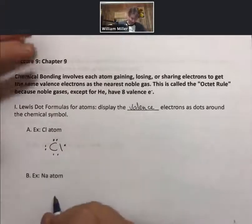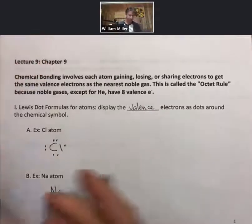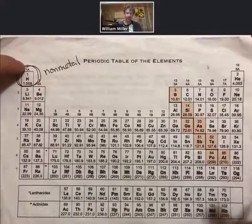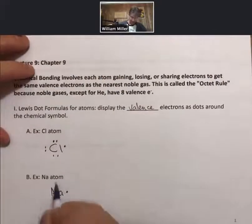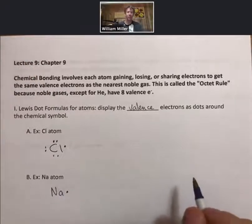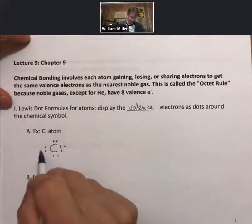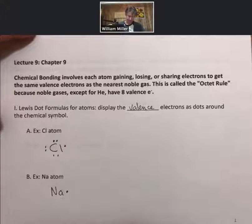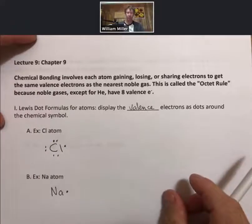For the sodium atom, chemical symbol Na, it's in group 1, and group 1 has one valence electron. It doesn't matter which side you put it on, though we will tend to put them on the north, south, east, and west sides. So these are what are called Lewis dot formulas, and those are for atoms.